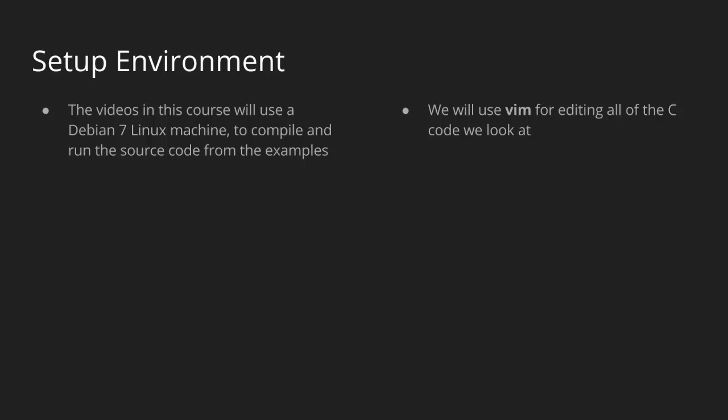And we're going to use the Vim program like we talked about for actually editing of the source code. So nothing fancy in terms of text editors. Everything should be installed on your basic Linux machine. So this environment should be really simple to set up.